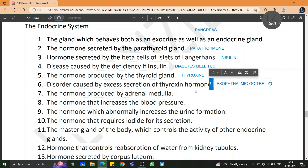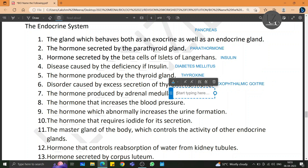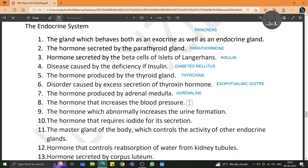The hormone produced by the adrenal medulla is adrenaline. The hormone that increases the blood pressure is aldosterone.